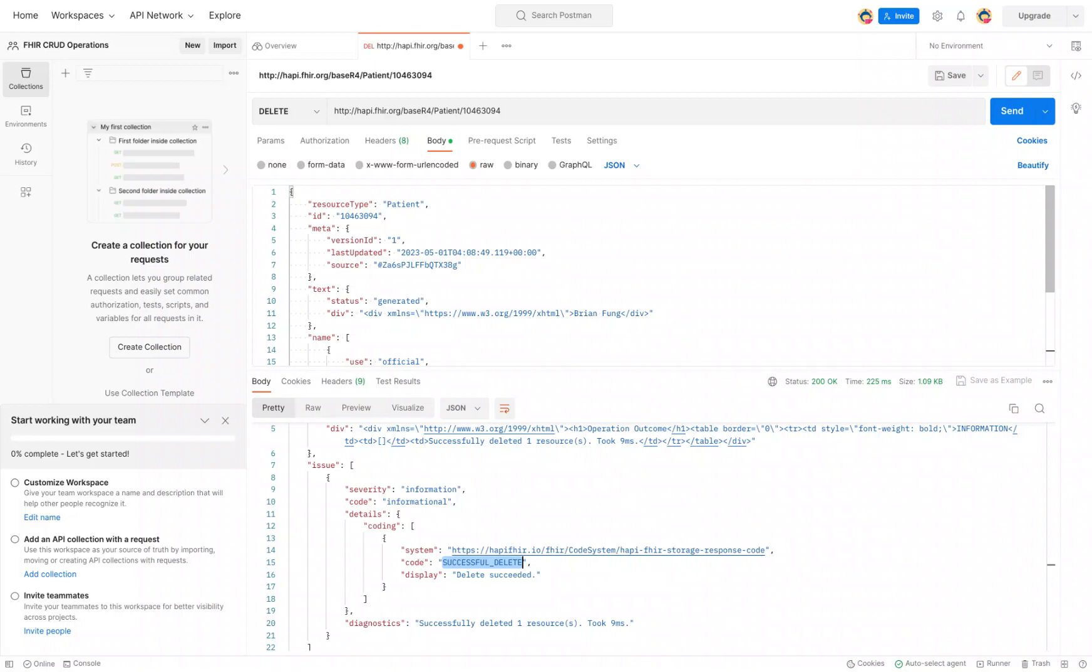Not all FHIR servers have this ability, it just kind of depends, but the FHIR server we're using right now does, so we're going to take advantage of that.